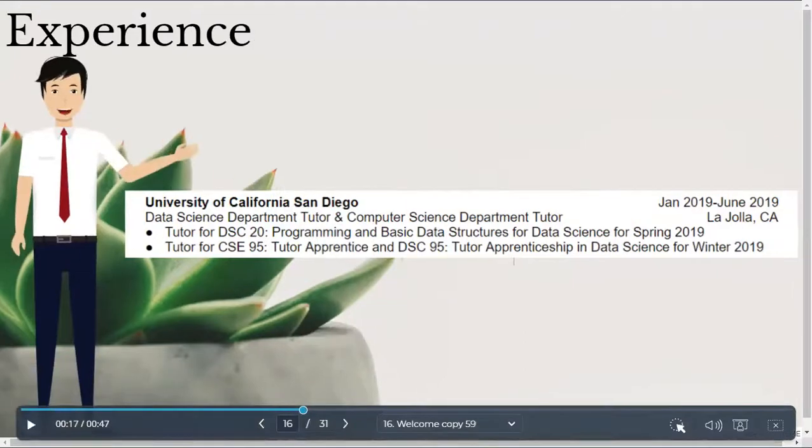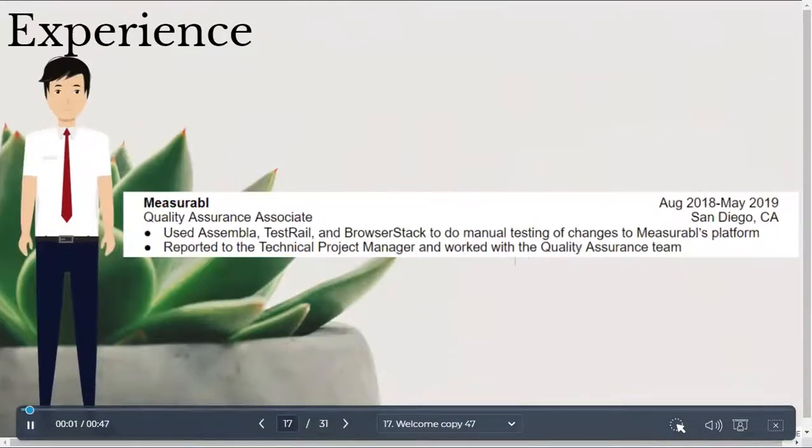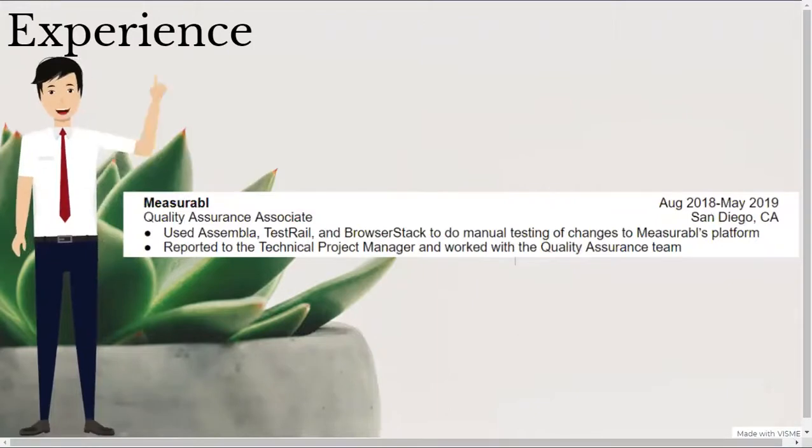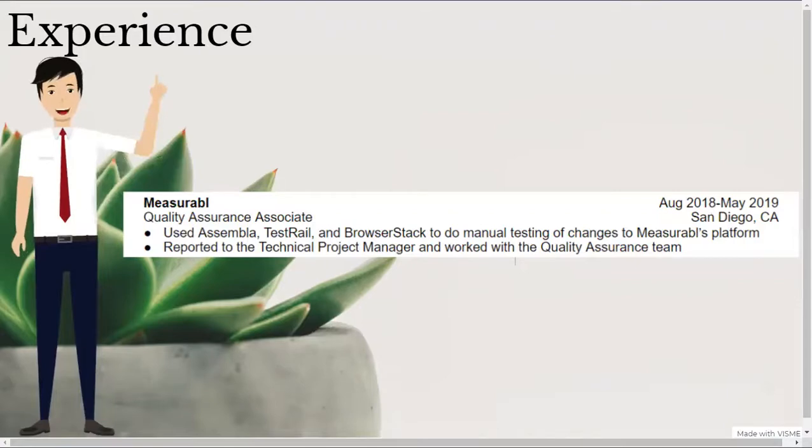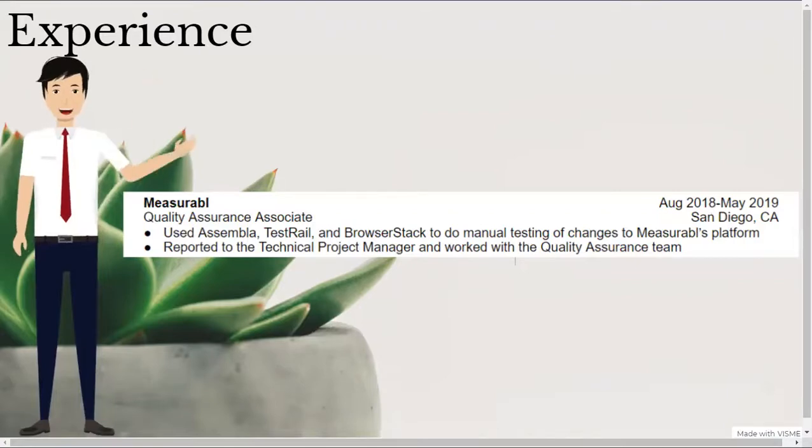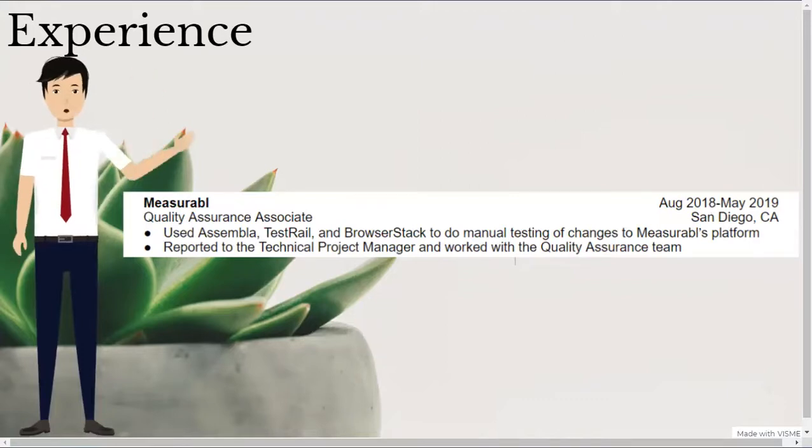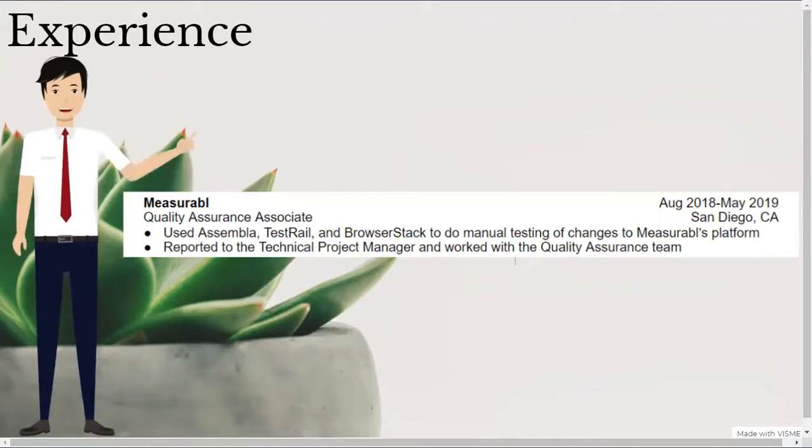After that, I listed my experience as a quality assurance associate at a startup in San Diego called Measurable. I worked at Measurable during the school year, so I commuted from my apartment to their office a few times each week. Although this role was a QA role instead of a traditional software engineering or data science role, I still put it on my resume to demonstrate my ability to learn new skills.